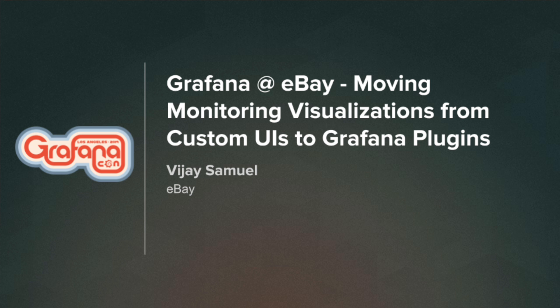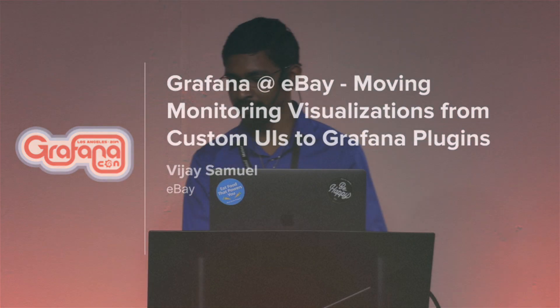Hi everyone, my name is Vijay Samuel and I work for eBay's monitoring team. In the next 10 minutes we're going to talk about how we started using Grafana at eBay.